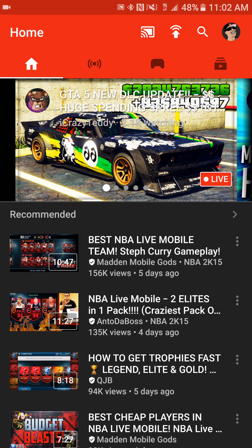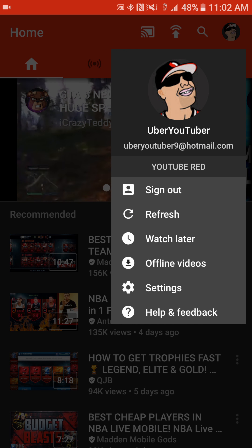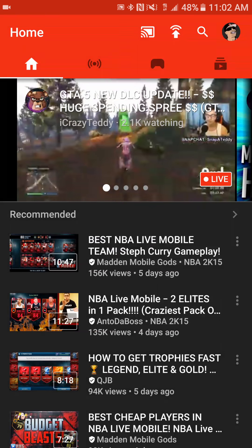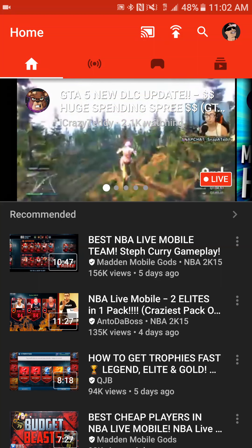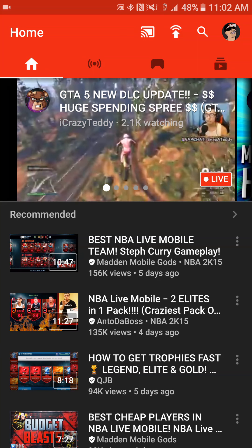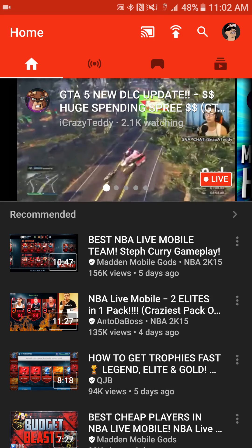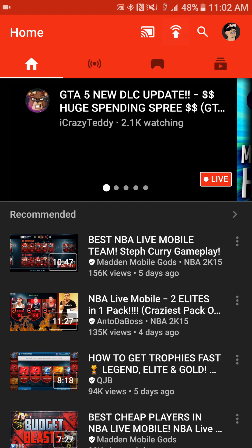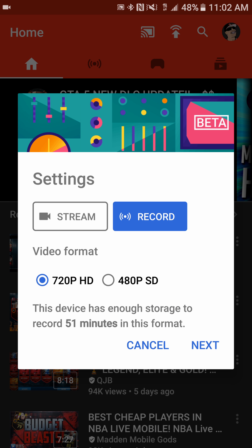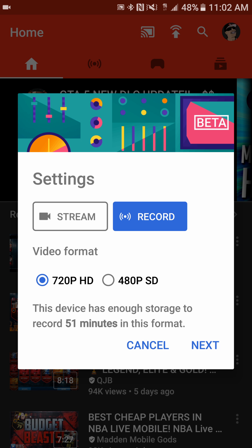At the top, you're going to want to log into your account — we're already logged in as Uber YouTuber, so we're good. To the left of my icon there's a search icon, and then there's a little arrow pointing up with a couple of half circles. That is your recording and streaming button. Once you hit that, it's going to ask you if you want to stream or record.